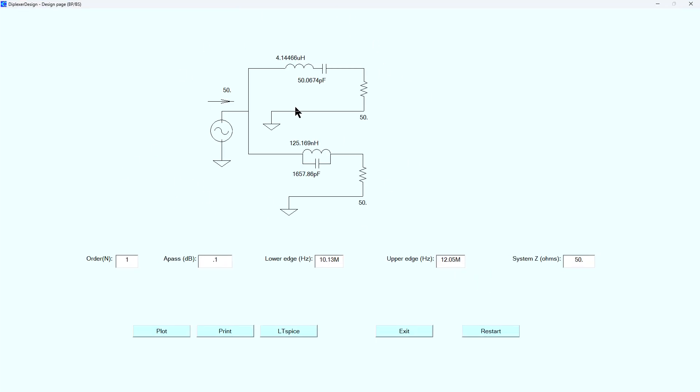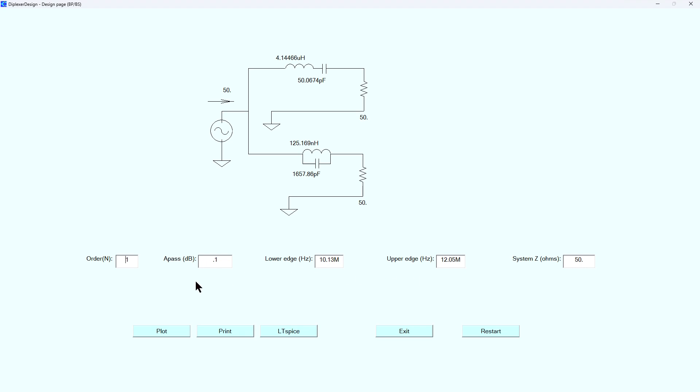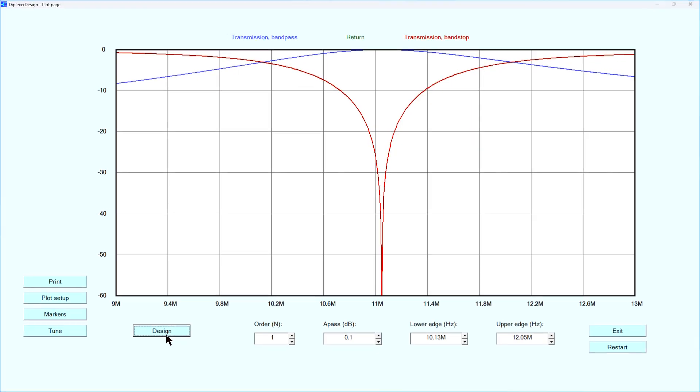So basically you choose band pass band stop designer and it's going to come up with some default stuff in here and you're going to have to fill in what you want. Now we're only doing first order filters. I don't mess with the a pass. Basically we know we have 50 ohms we're looking for so we'll leave it there, 50 ohm impedance. And what we have to do is tell the filter what we want the lower and higher edge to be. Basically you're telling it the frequencies you want it to work within. And so you're going to play with this and you can see I'm saying 10.13 and 12.05. I played with these to get the outcome I want. So what happens is you put in the frequency that you want to see at the low end of your filter and at your high end of your filter. And then you hit plot and what you'll get is this.